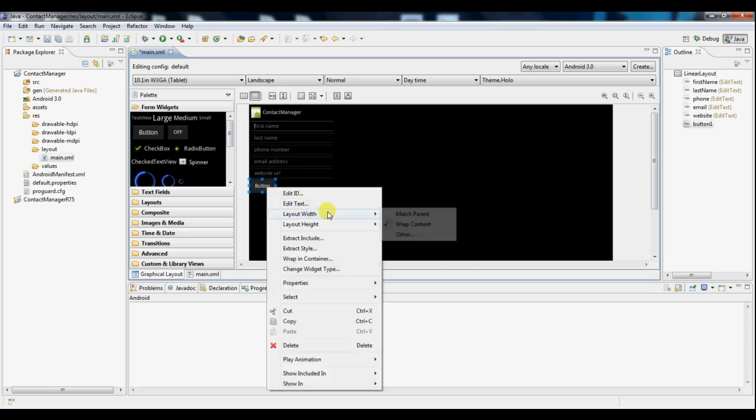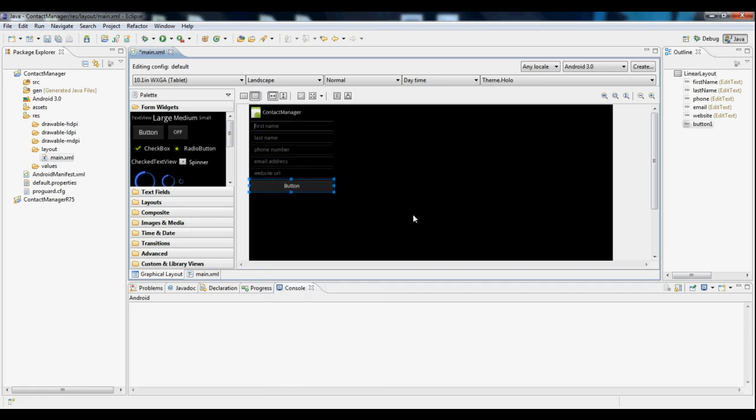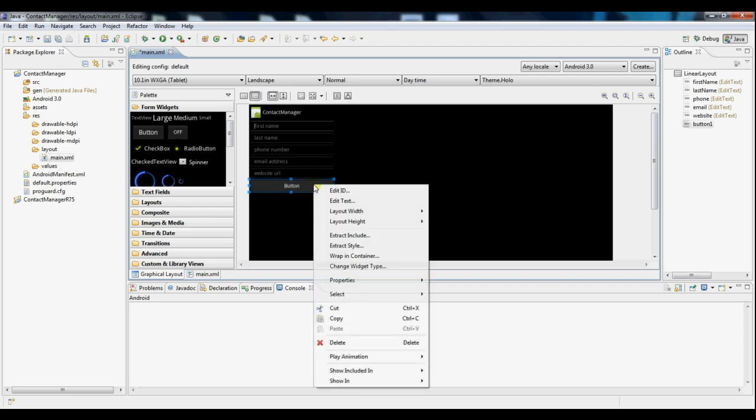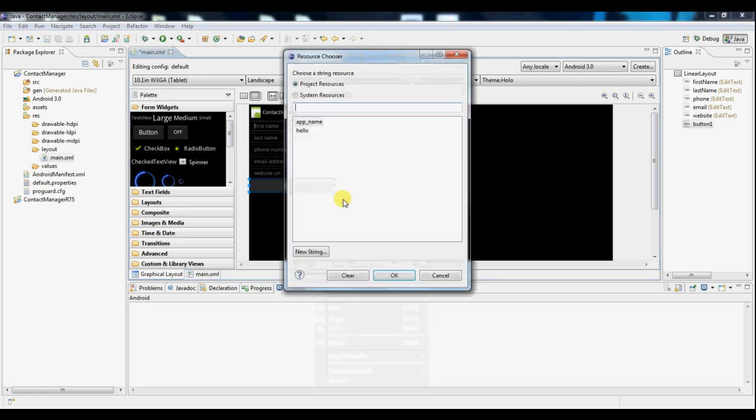And we'll edit the width so that it's the same as its parent linear layout. And now we don't want it to say button, we want it to say save. So if we edit the text,